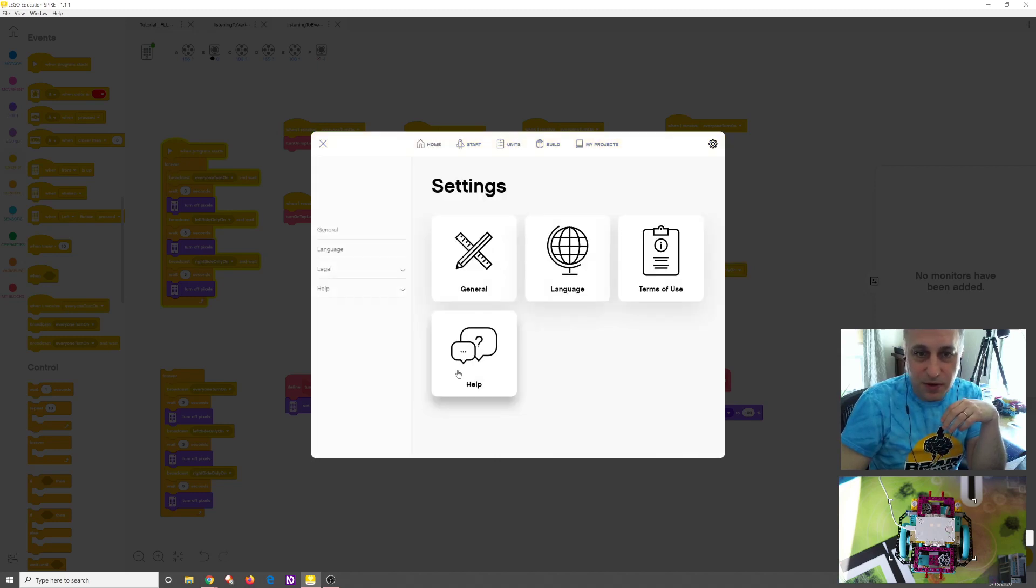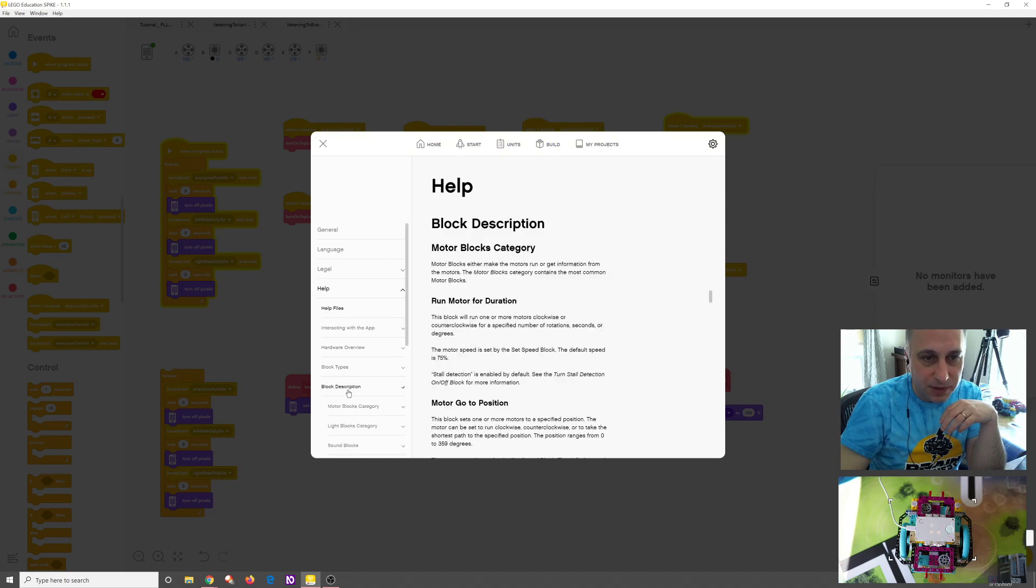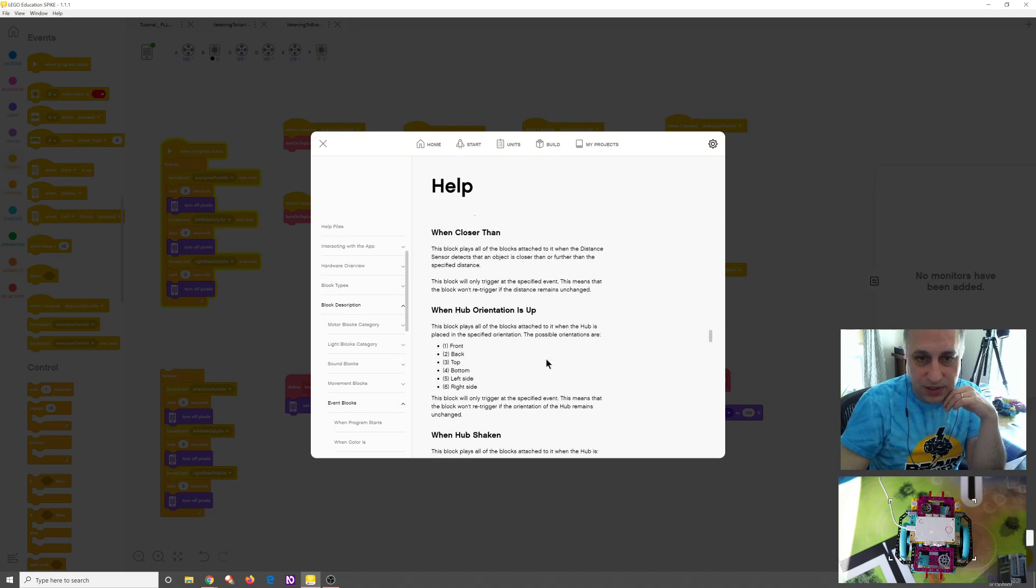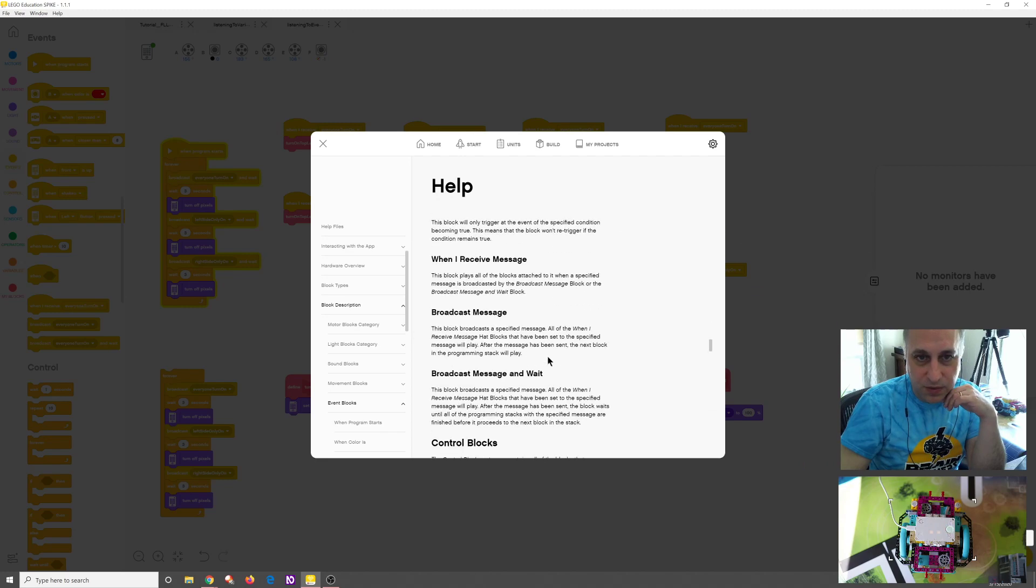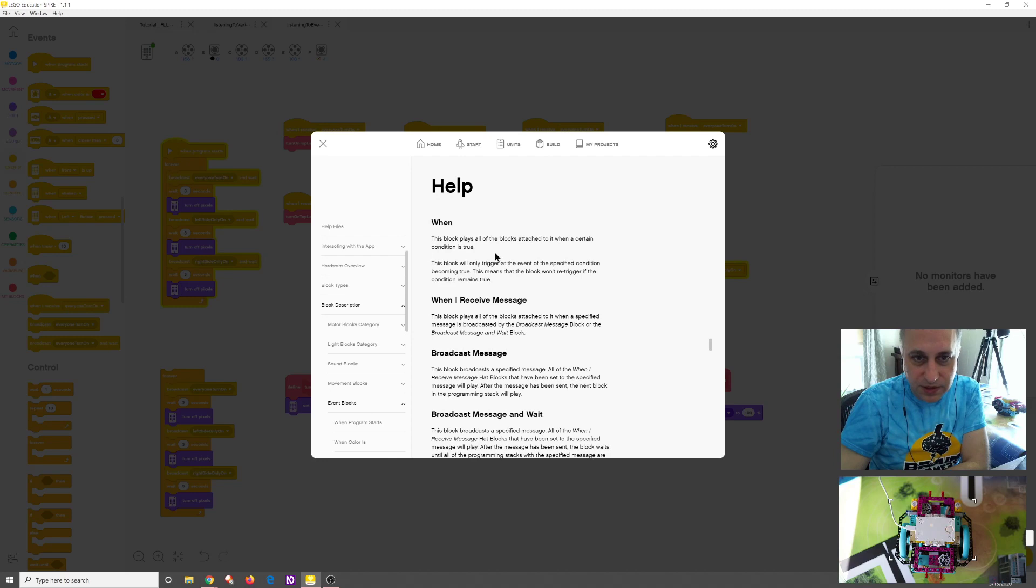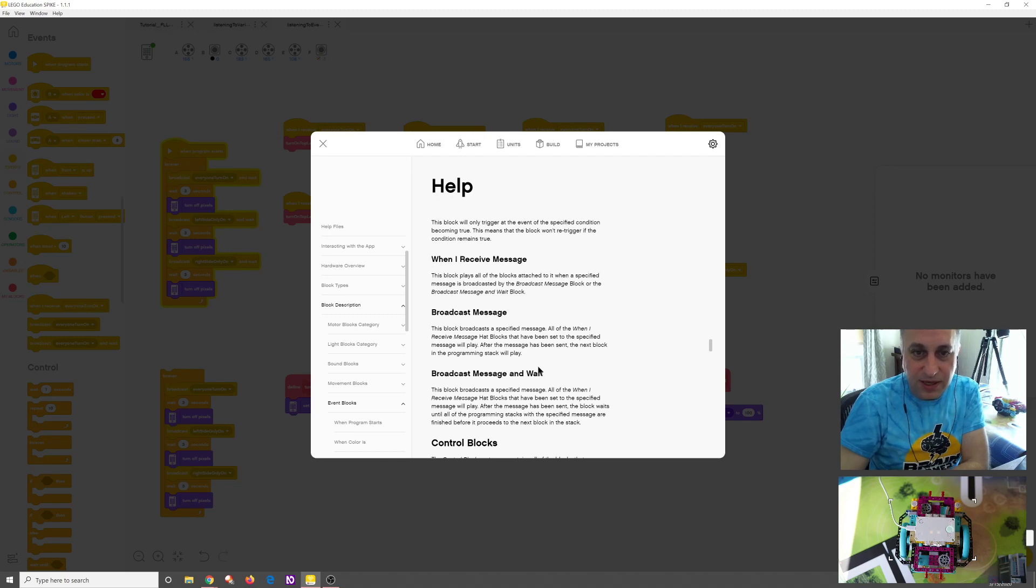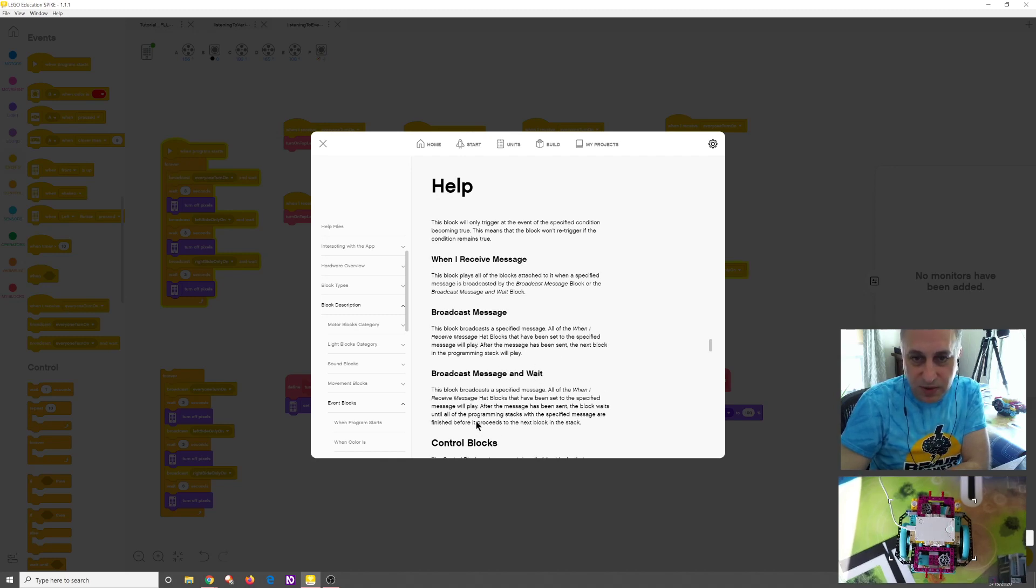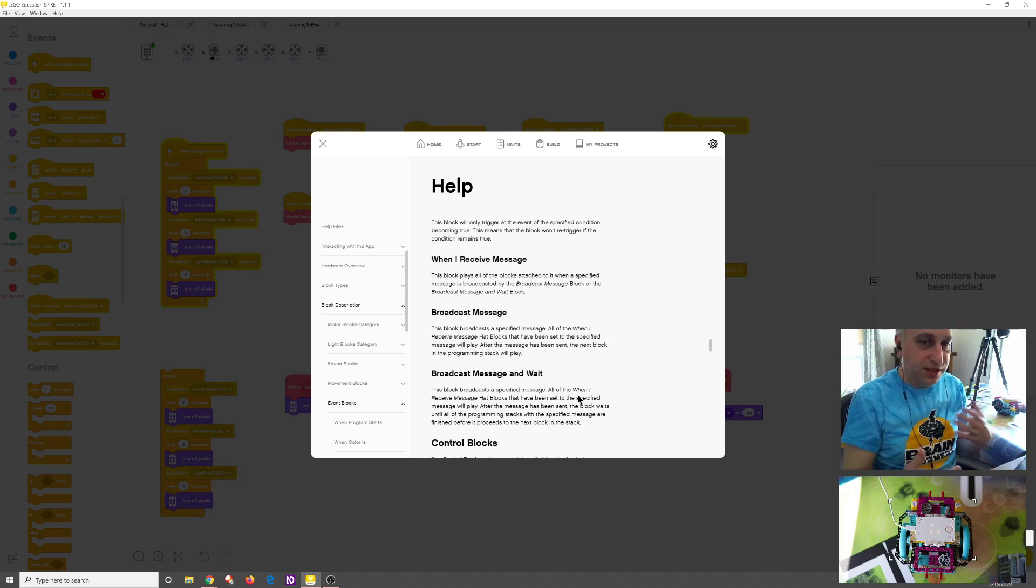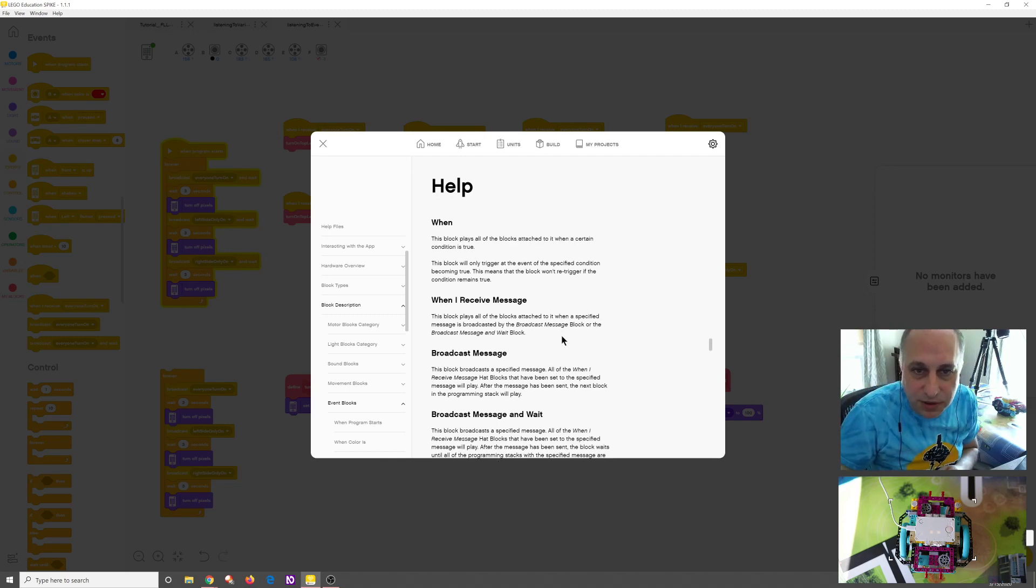In the help, if I go down to here, if I go to block descriptions, and I go to add blocks, I just wanted to show you this code for the when. So just an interesting definition. So the broadcast and broadcast and wait. We kind of saw what happened here, but the broadcast happens, and it plays everything in the stack after it's been sent, but then it continues to the next message. There's broadcast and wait. You can see broadcast the message, and then it waits to continue until after every block in that stack has finished.